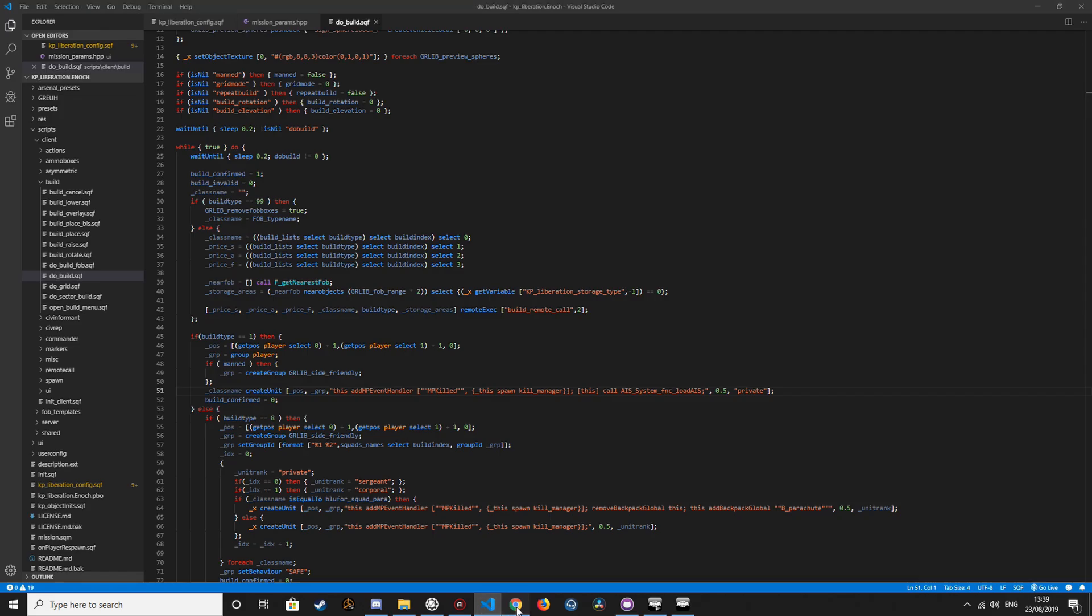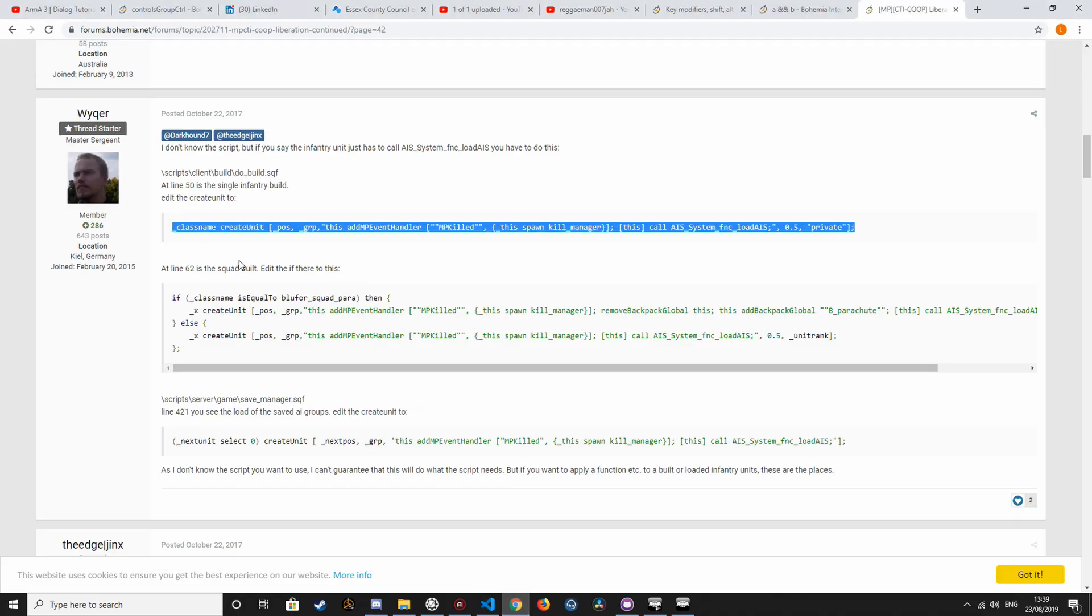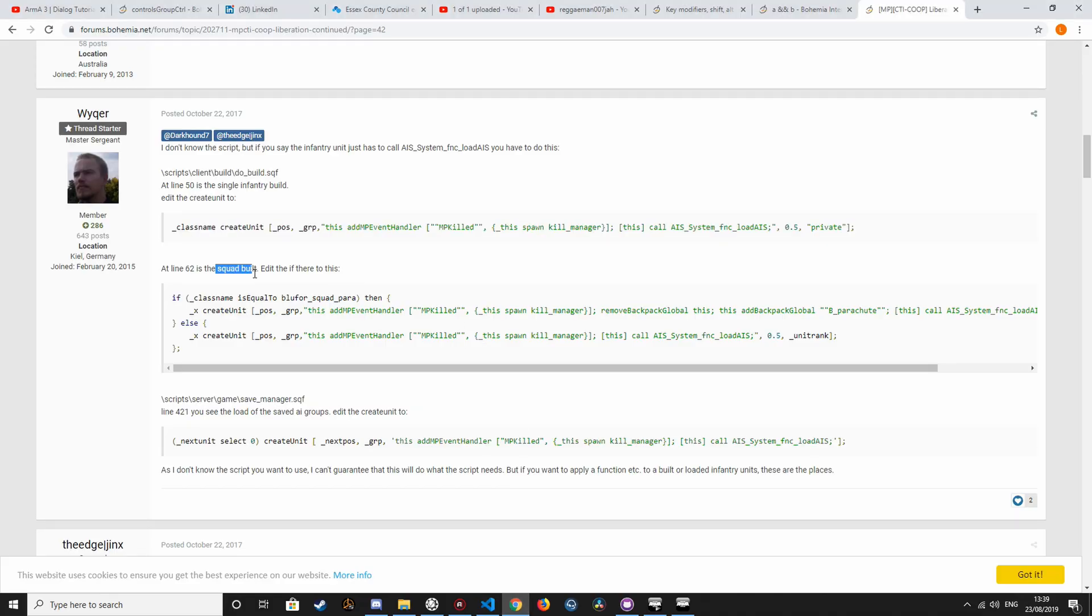Save. And then apply also to the squad build.